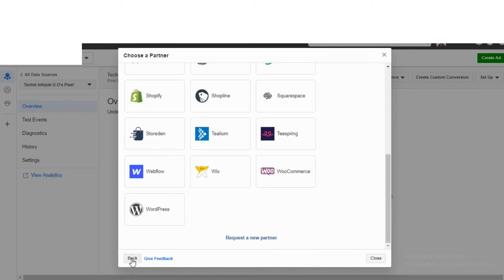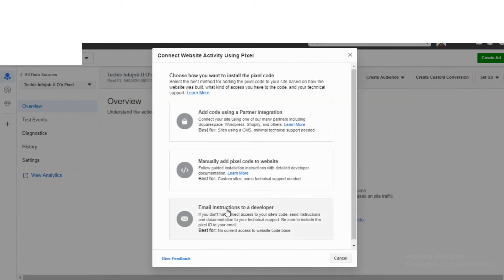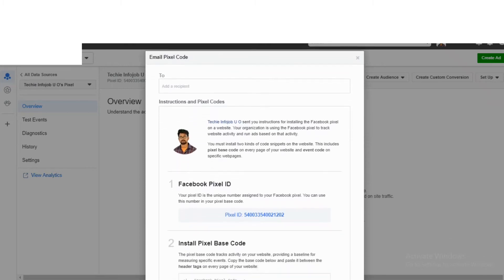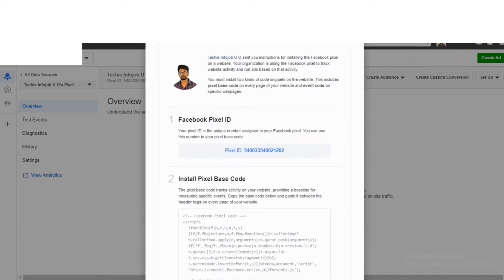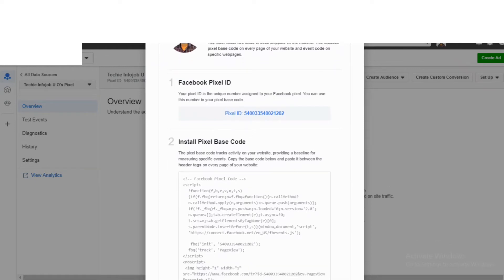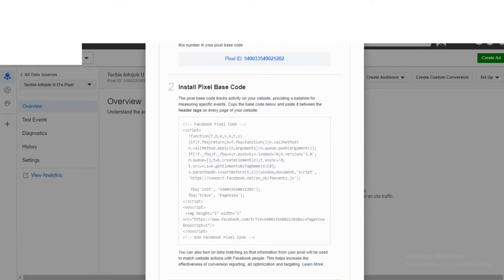I got an email. I can write a code, or choose where to write the client. To choose the account address — if we have a client, we will pick up the code, copy, and paste the pixel base code.